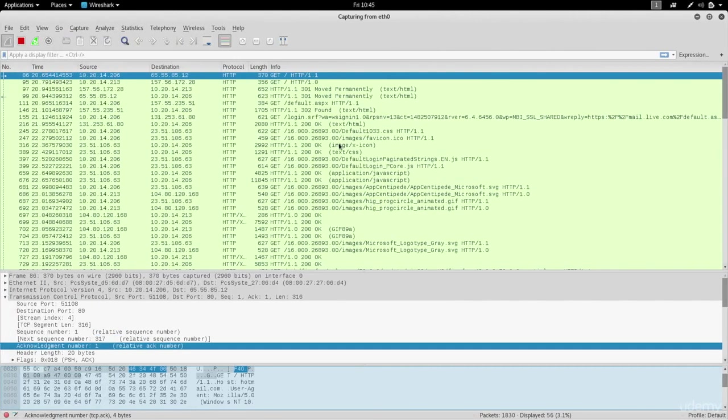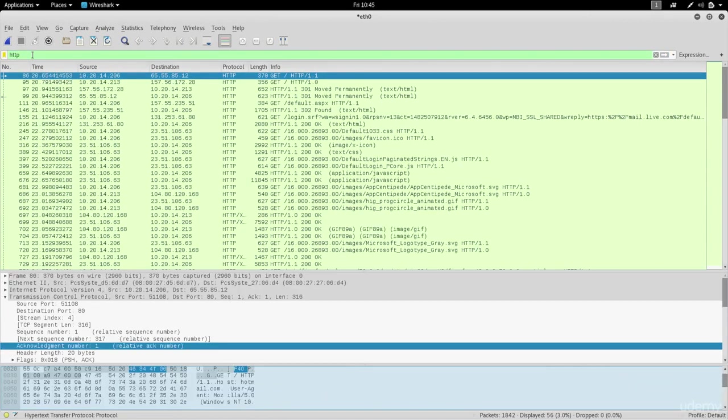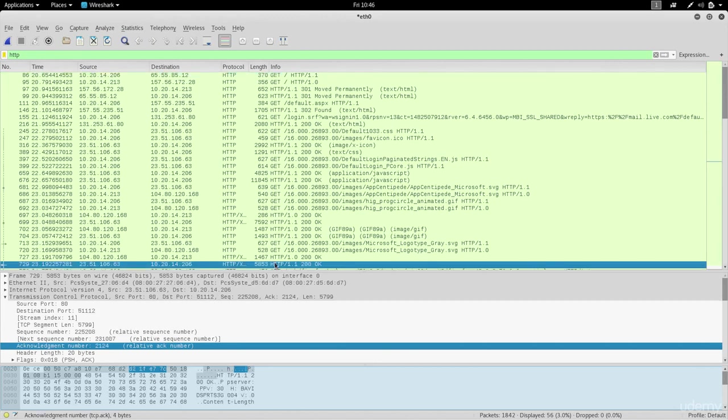As you can see now we managed to capture traffic. I'm gonna stop this and I'm going to look for HTTP. We're gonna look for post requests, so we can see here we have get requests and we're gonna look for something that's sending a post request.